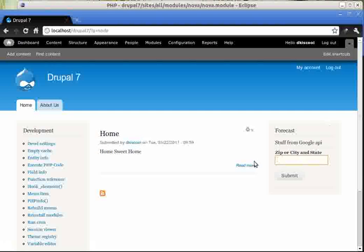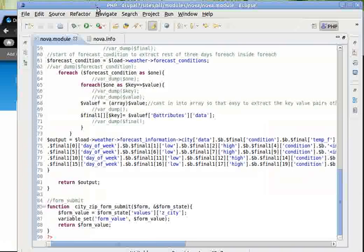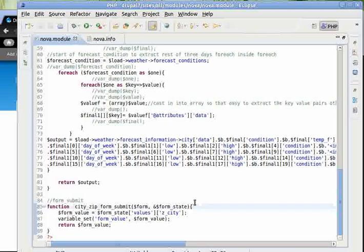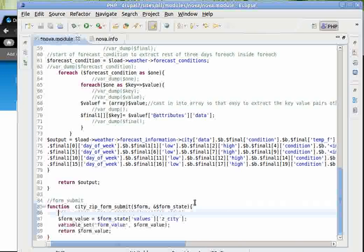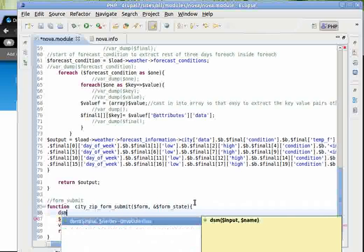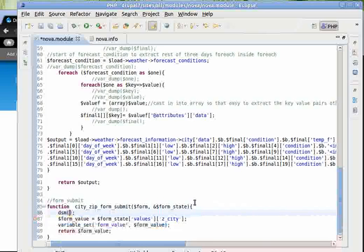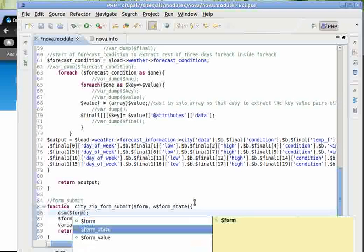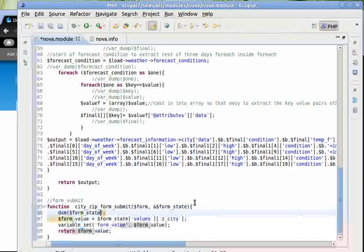Whatever information or data is entered in this form comes to the cityZipFormSubmit. So if you want to see how we are looking at the data, let's output dsm form state.